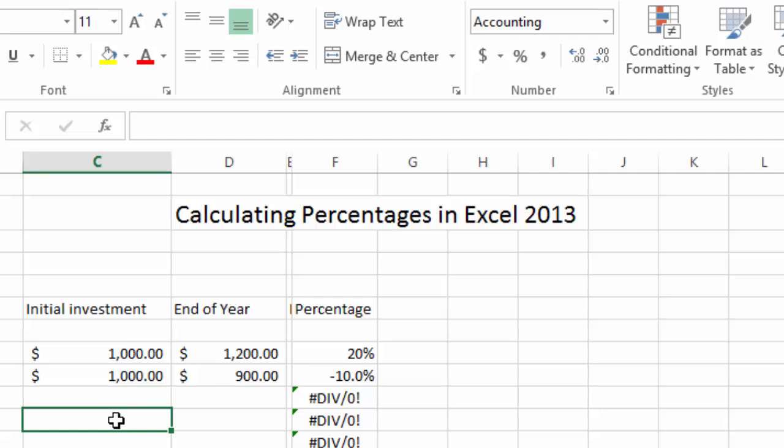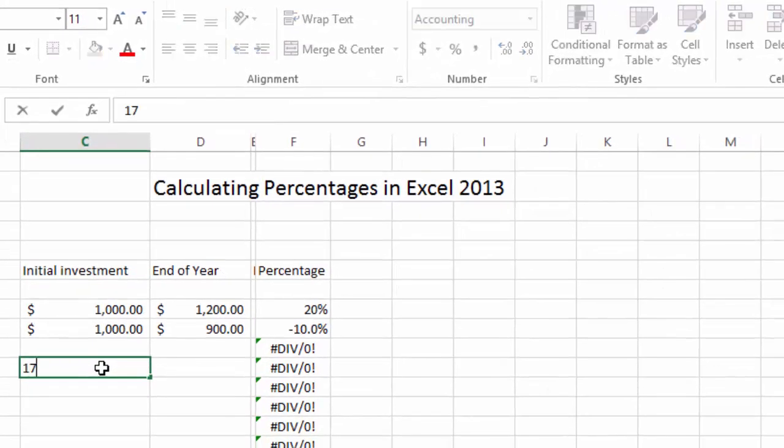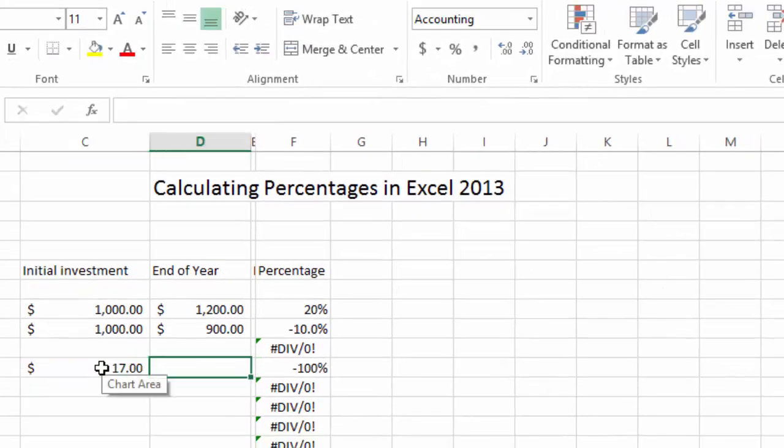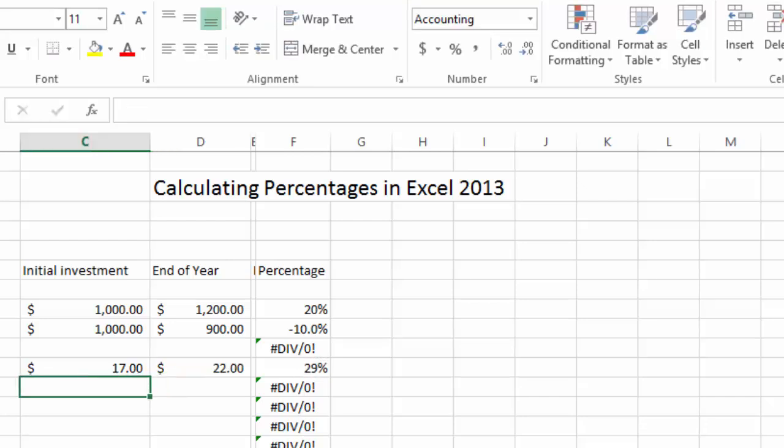Now if you had an event and you had let's say a training event, let's say you have 17 people show up the first time and then you had 22 for the second event, this means you had a 29 percent increase in your enrollment.